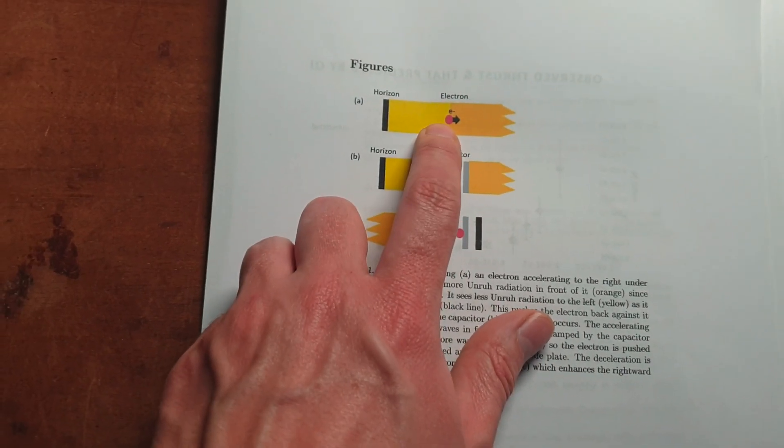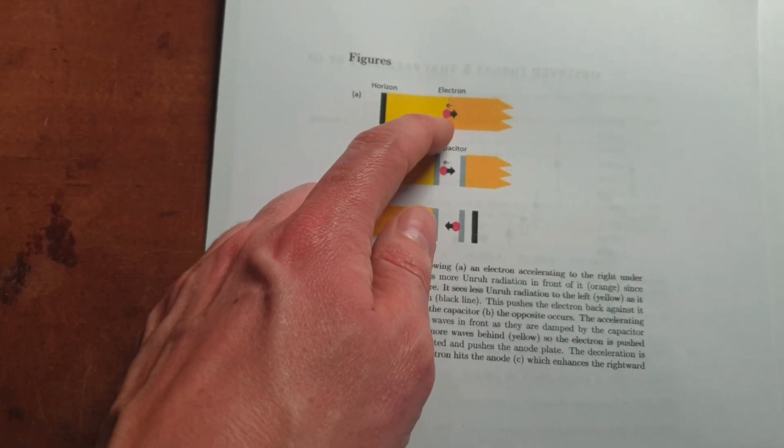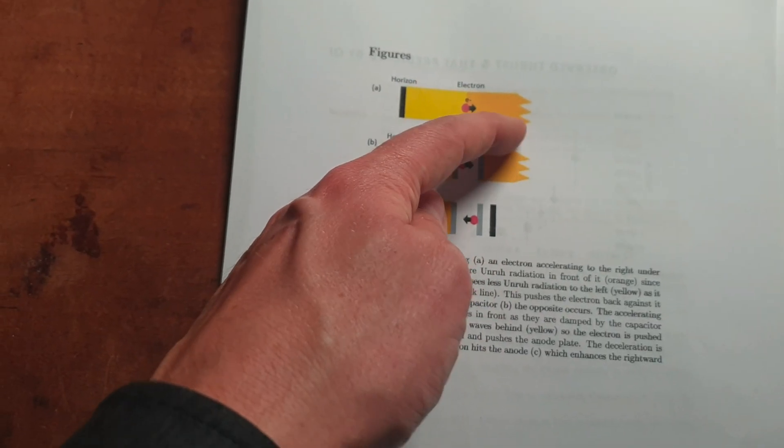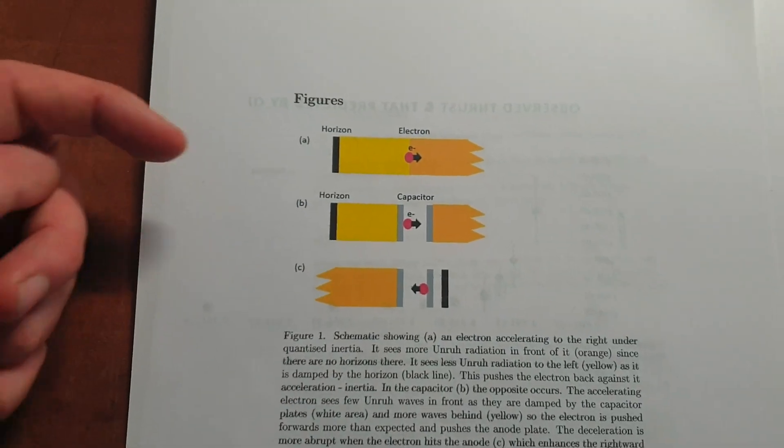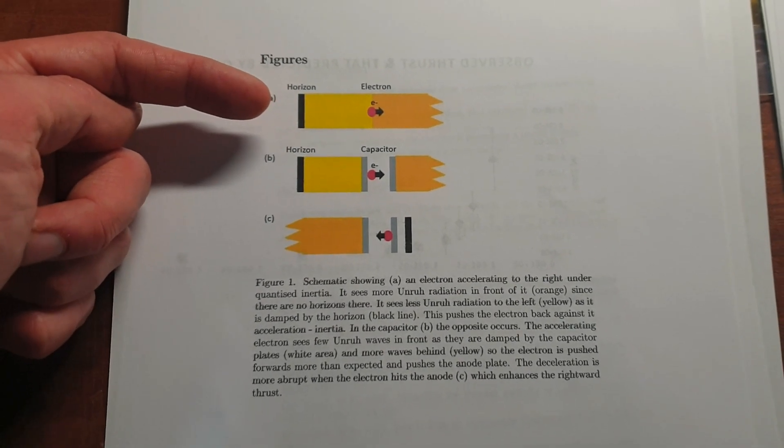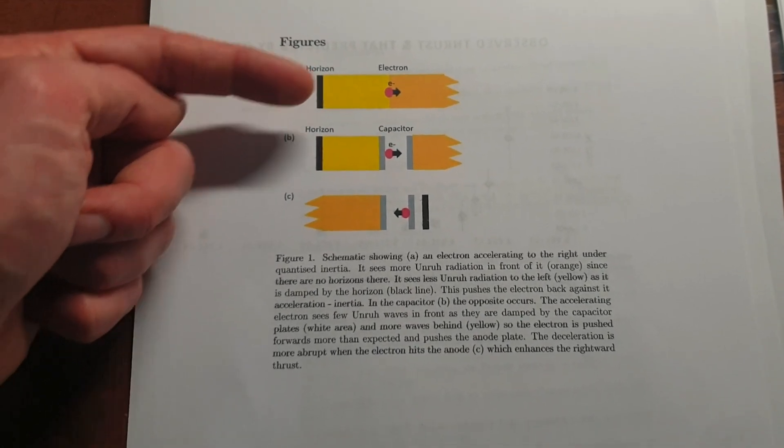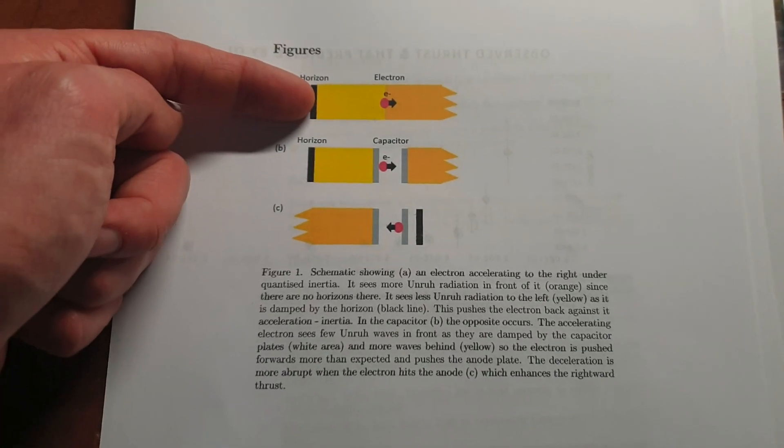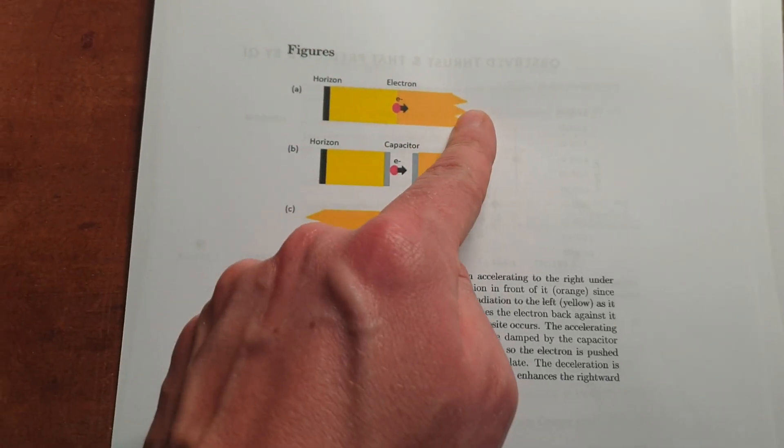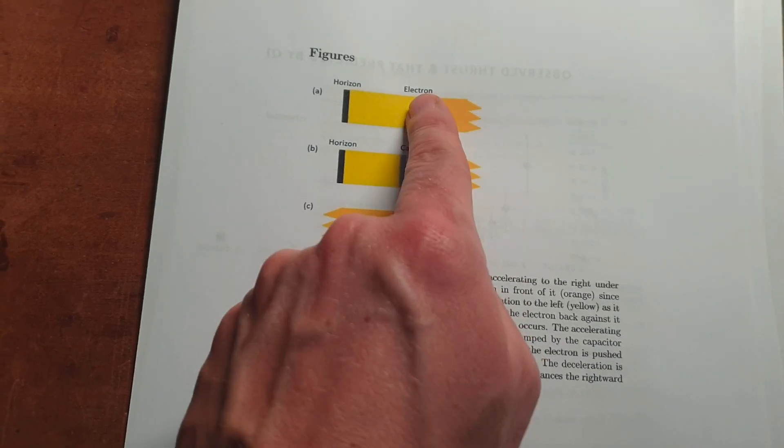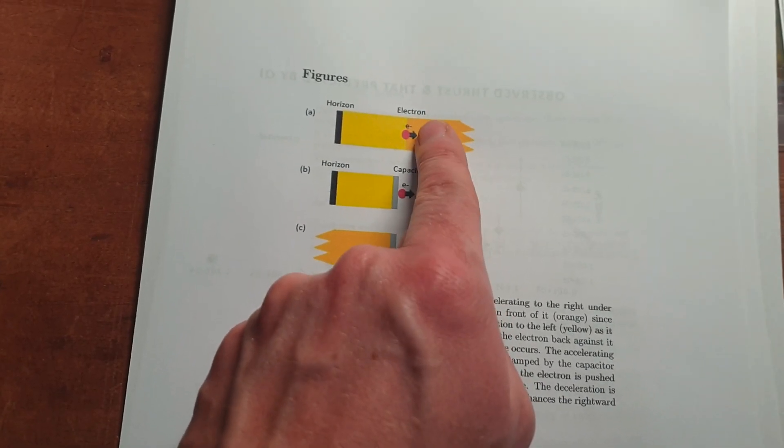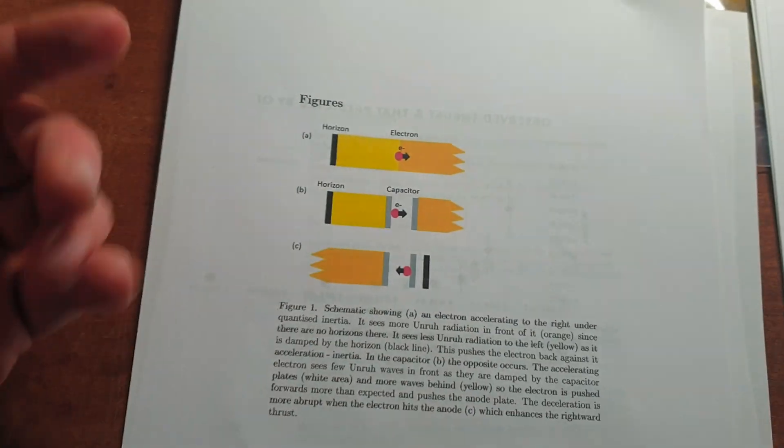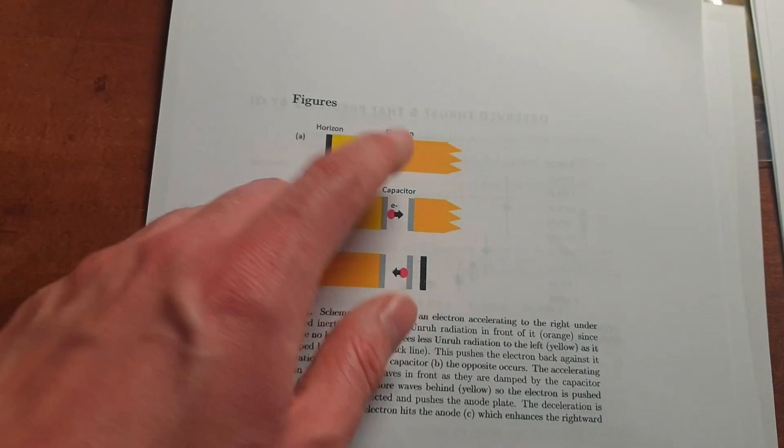So in free space, if an electron or any particle moves in one direction, in this case this way, due to the limits of the speed of light, certain information from the back of the particle isn't able to catch up with it. So information is lost here and here there's more information, which causes it to experience a force from the front that's larger than from the back, which gives it inertia.